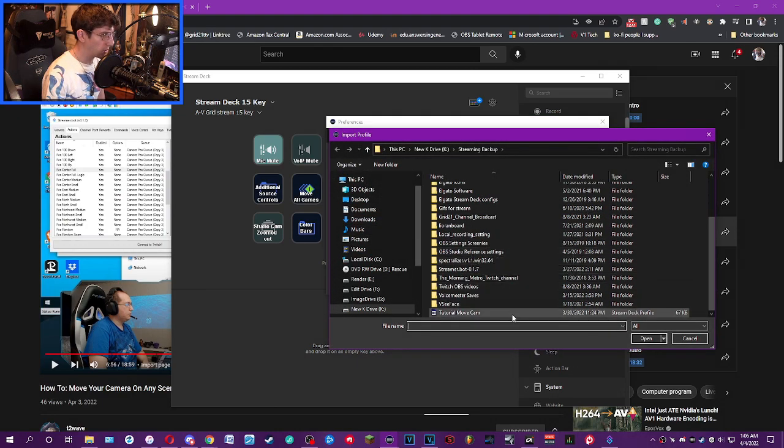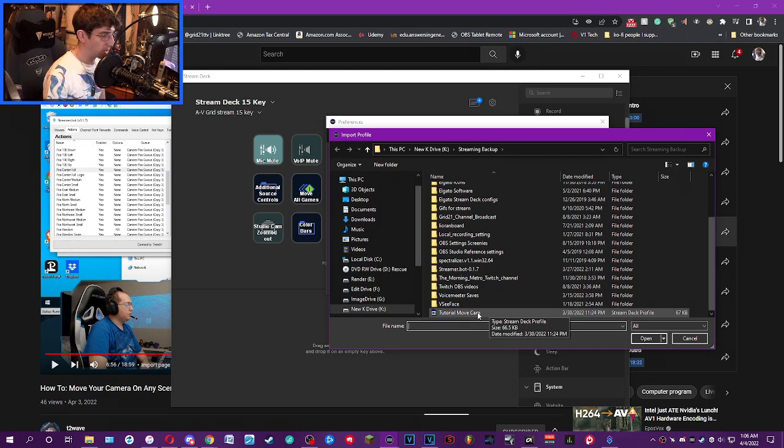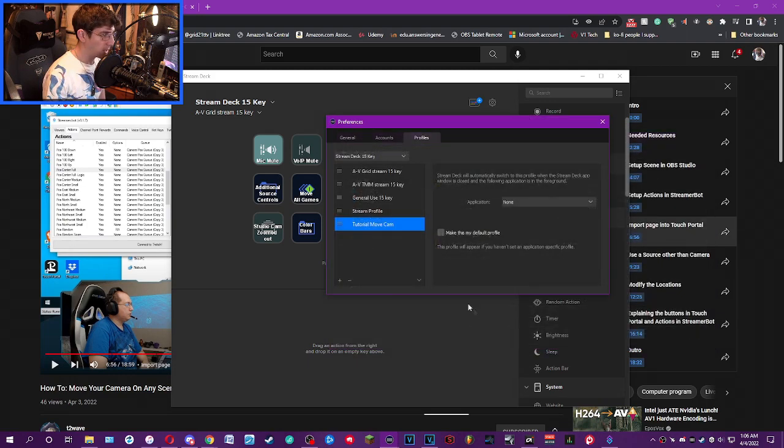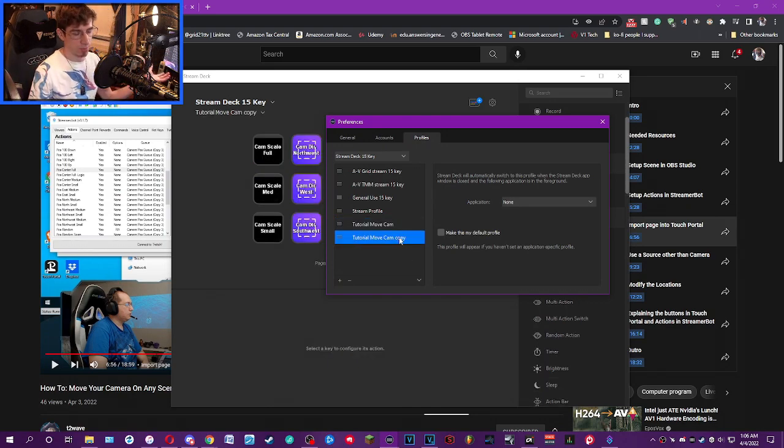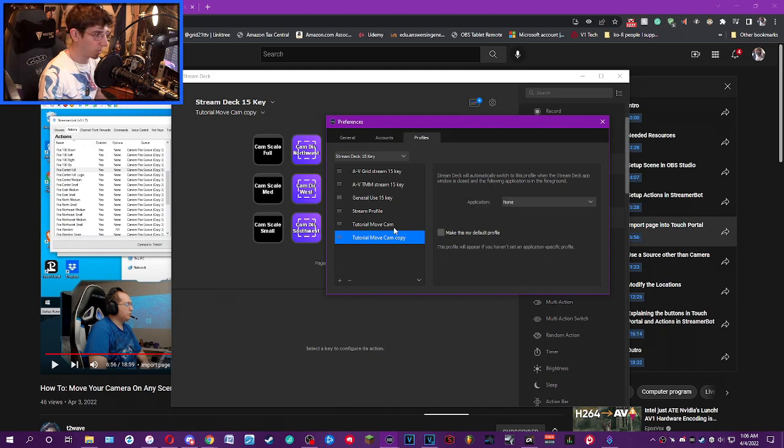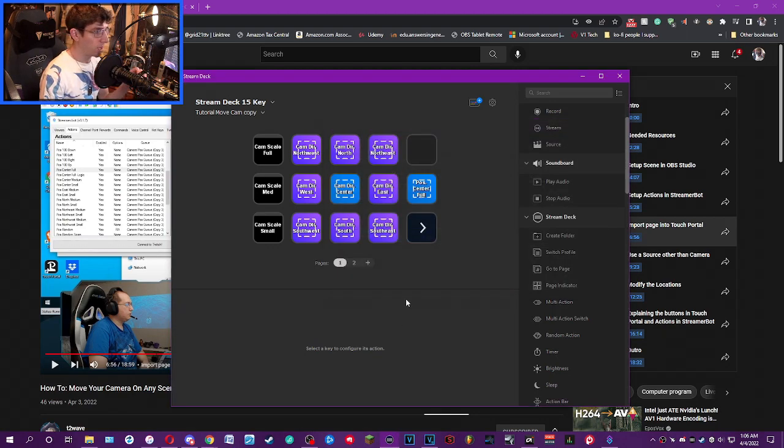You're going to scroll down and navigate to the file you downloaded from his website, which is the tutorial move cam. Double click and open. Obviously it says copy because, again, tutorial purposes, don't worry about that. It's not going to say copy when you import it. And you're done importing up to this point.